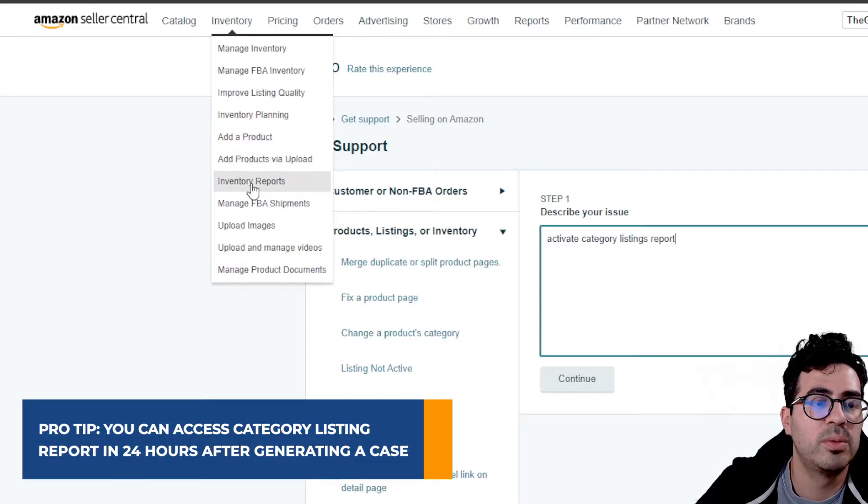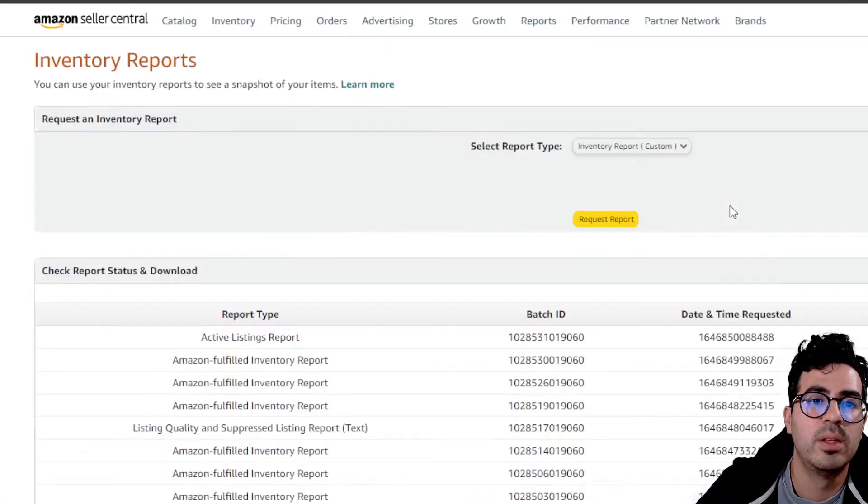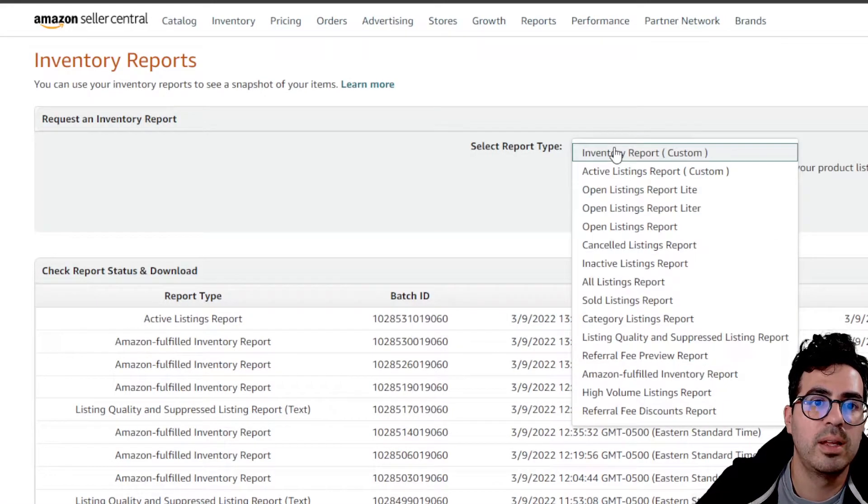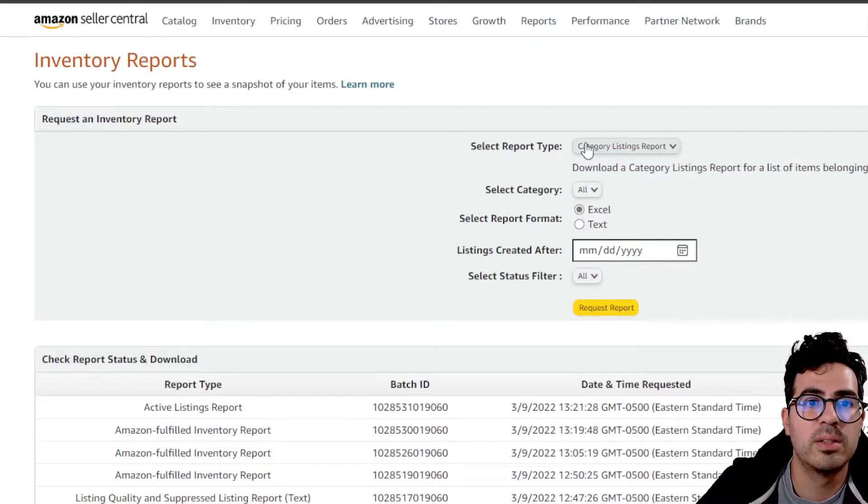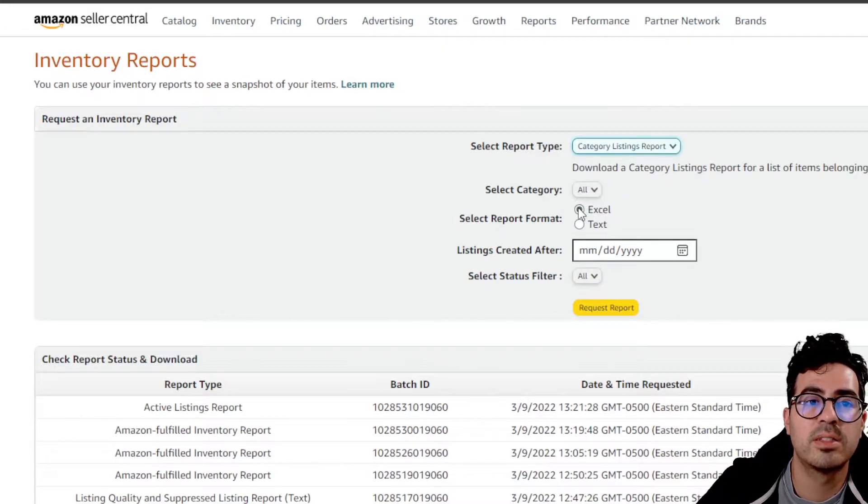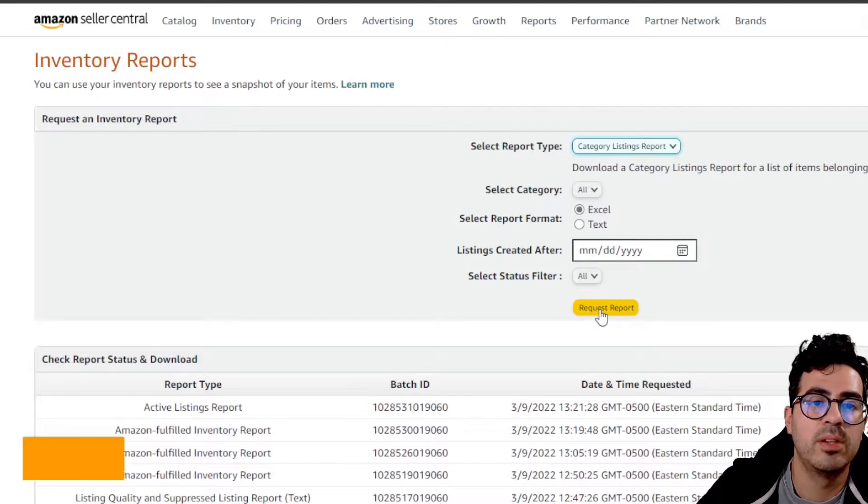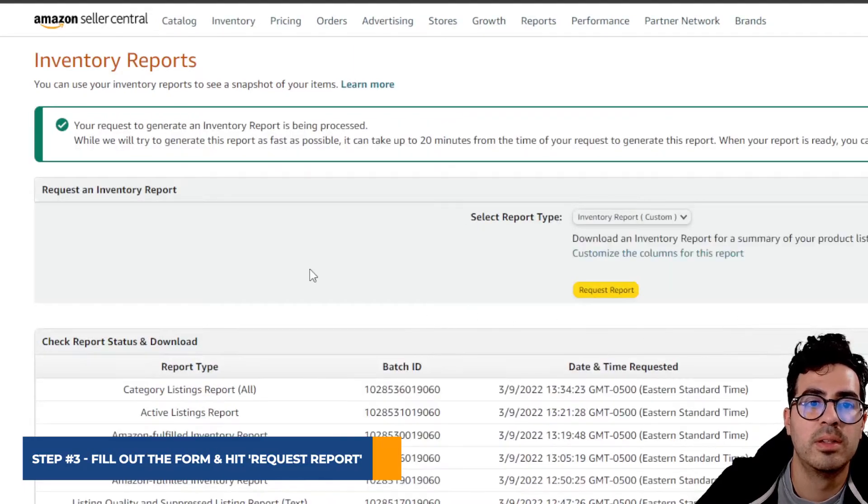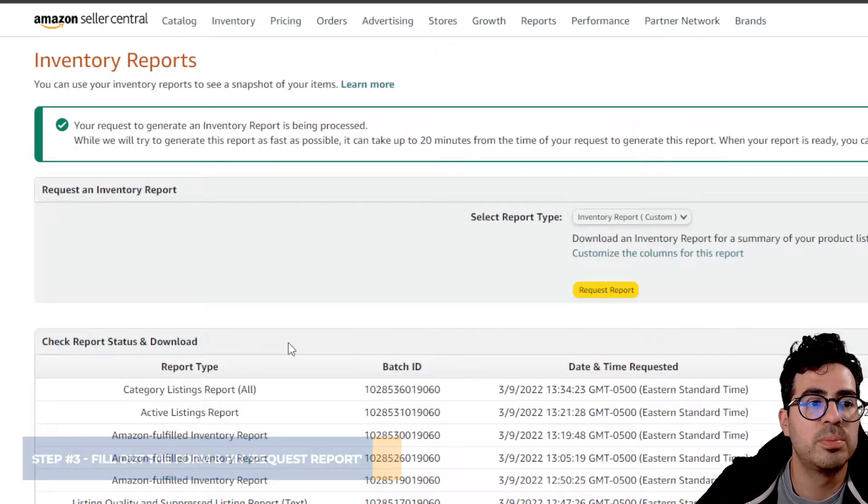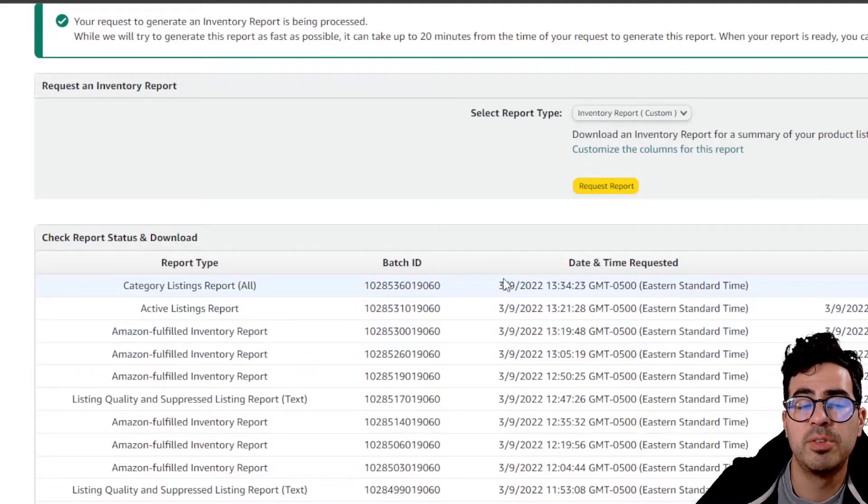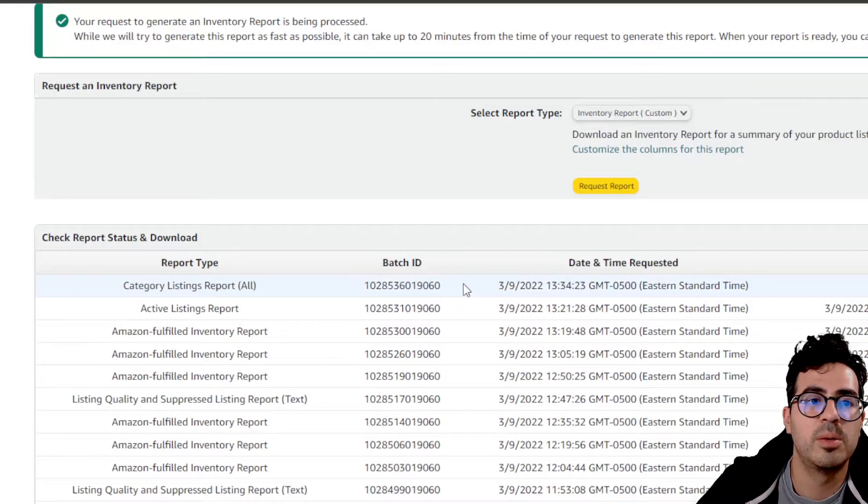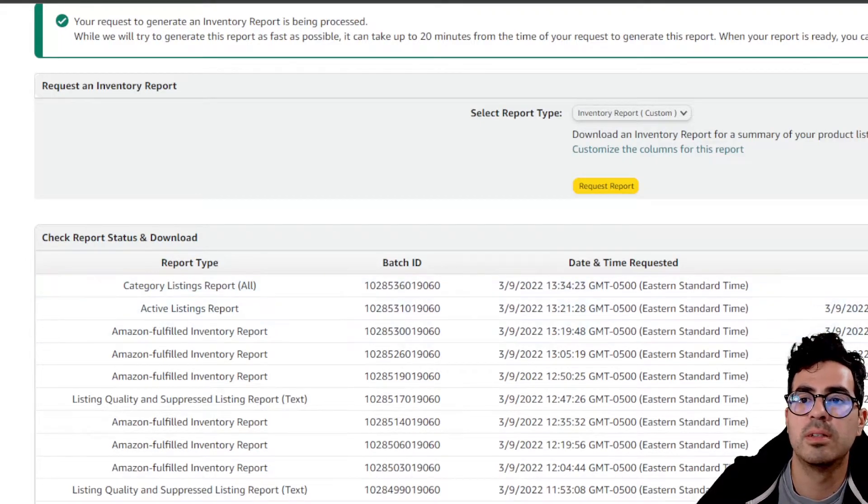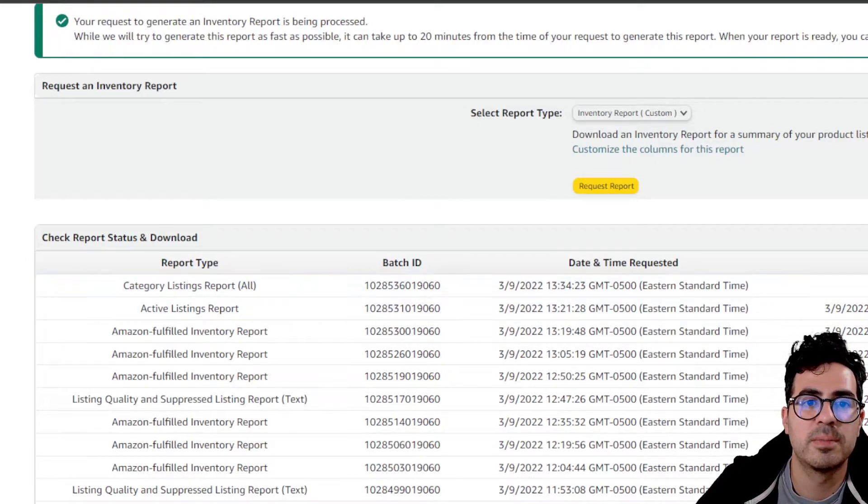So once you've got access, you can go ahead and download your Category Listings report. You can select All for All Categories, get an Excel format, and then just hit Request Report. Once you hit Request Report, it'll generate it. It might take a few minutes. Just refresh the page a couple times, and you should be able to get access.